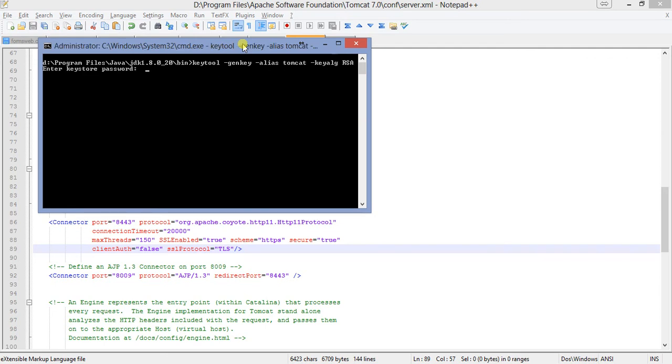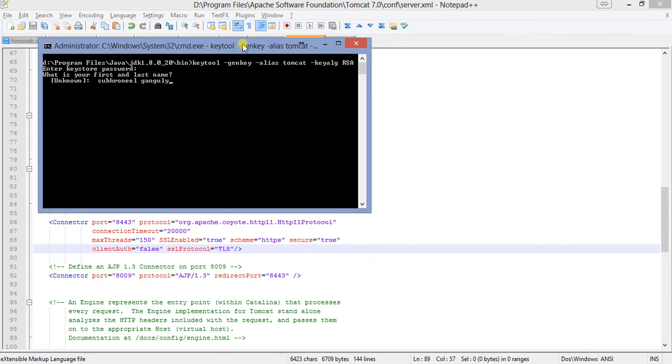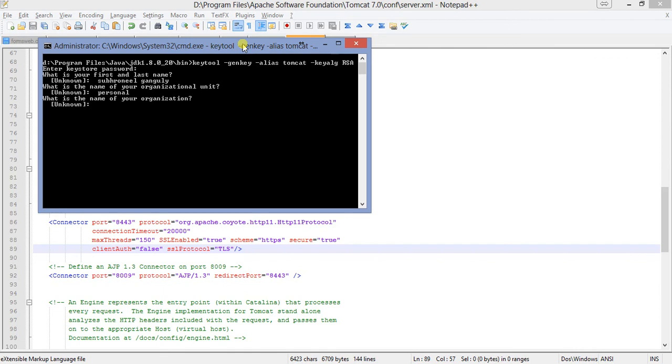So I am using RSA for the certificate and I will press enter. Keystore password, I am giving the keystore password. What is your first and last name? Let's say these are the information. When anybody looks at your certificate, when they open your website and they look at the certificate, they will get all this information. Organization, I am giving it personal.